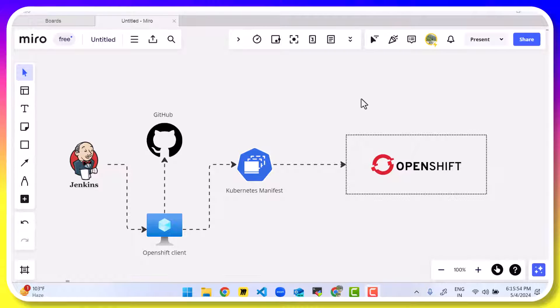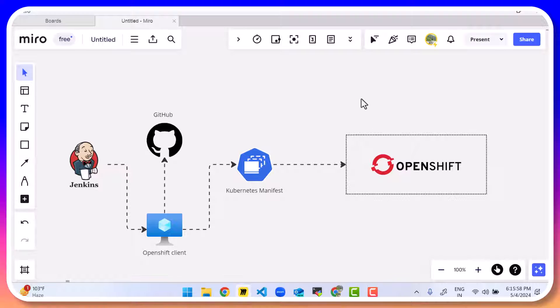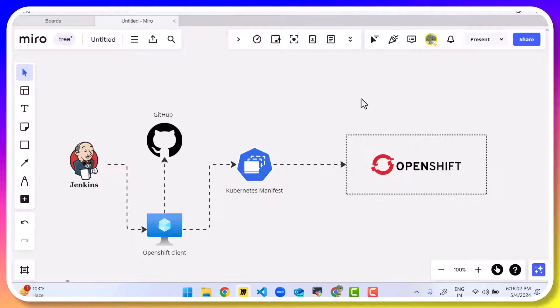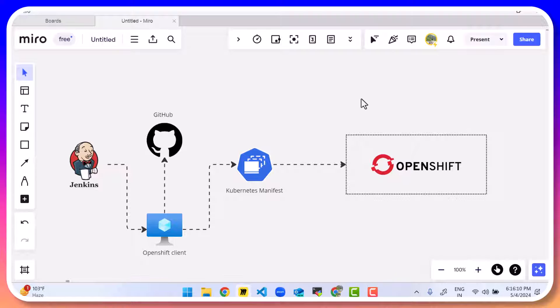Hi guys, welcome back to another video. This one is on using OpenShift with Jenkins. So what we have here is a situation where I want Jenkins to automatically deploy my Kubernetes deployments, services, whatever, onto the OpenShift cluster.